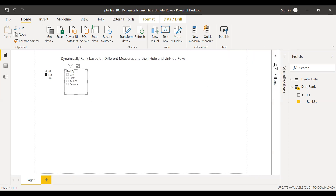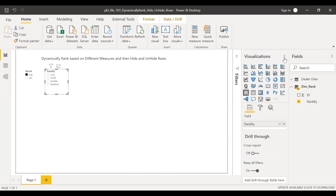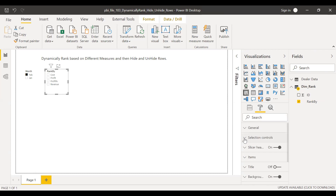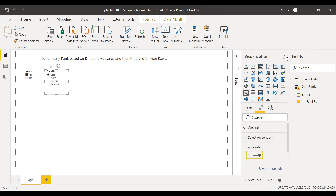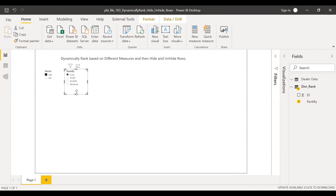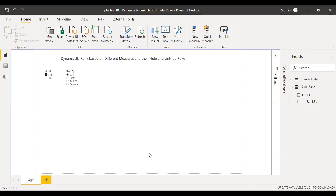This slicer will help us determine how we should rank our fields. I'll make this a single select, with multi-select off. Now let's go to the next step.